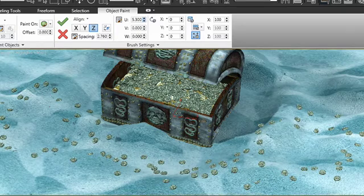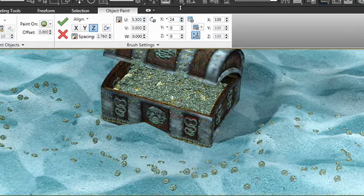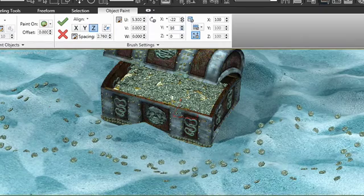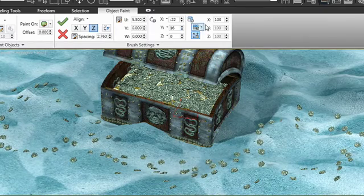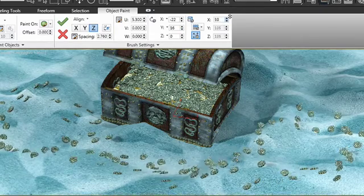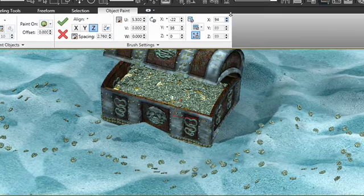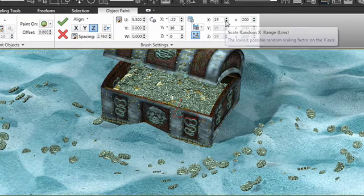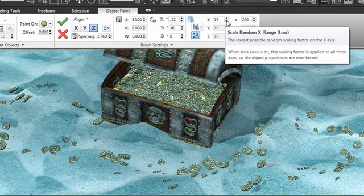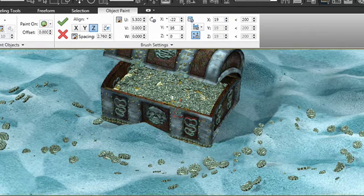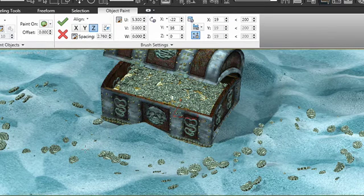I can adjust the rotation, I can also adjust the scale. Now this is scaling them all up at the same time. I have the option to randomize their scale, and this would give it truly a random feel. This is excellent for various types of objects that have random size like rocks or grass or foliage, things like that.